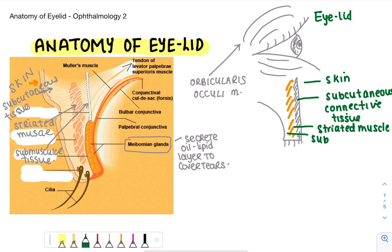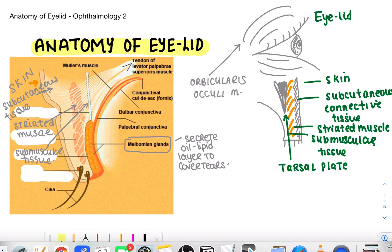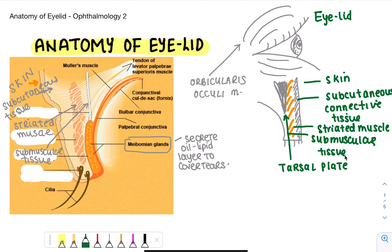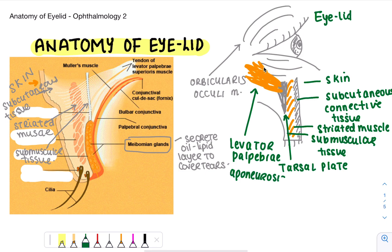Below that we have the sub-muscular layer. We also have the sheath of the levator palpebra superioris muscle, and that levator palpebra superioris muscle attaches into the tarsal plate over here. The tarsal plate is a rigid structure that provides rigidity and support for the eyelid, and it also allows for glands to be present, which we'll discuss shortly. The aponeurosis is what actually attaches to the tarsal plate.